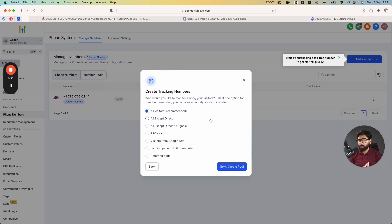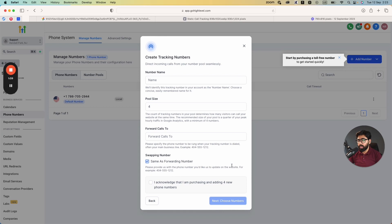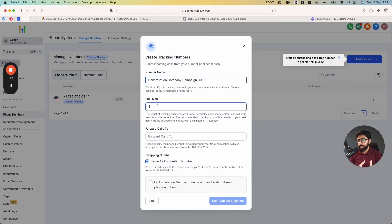Click on Tracking Options and select based on your campaigns. If you have more than two or three different campaigns — SEO, ads, etc. — I recommend selecting All Visitors, which is already marked as recommended. Click on that and then Create Pool. You can give your number pool a name, like 'Construction Company Campaign Q3' — it's just a friendly name. Then select the pool size. This is important: you need at least four numbers minimum; you can select more if you have more campaigns running in parallel.